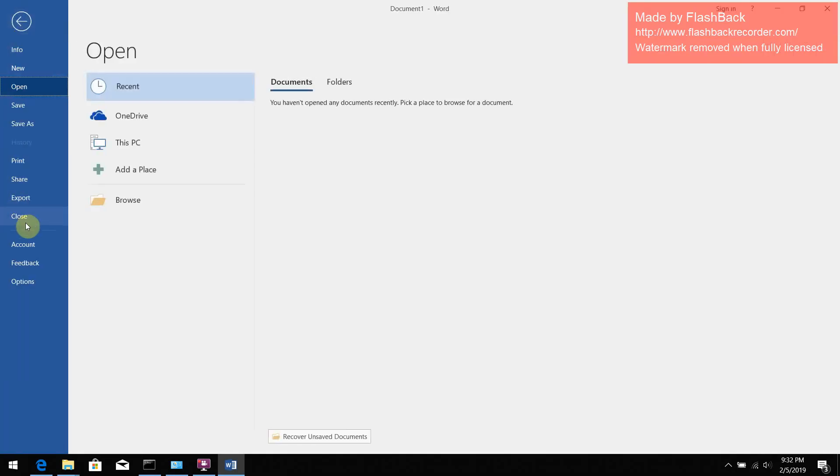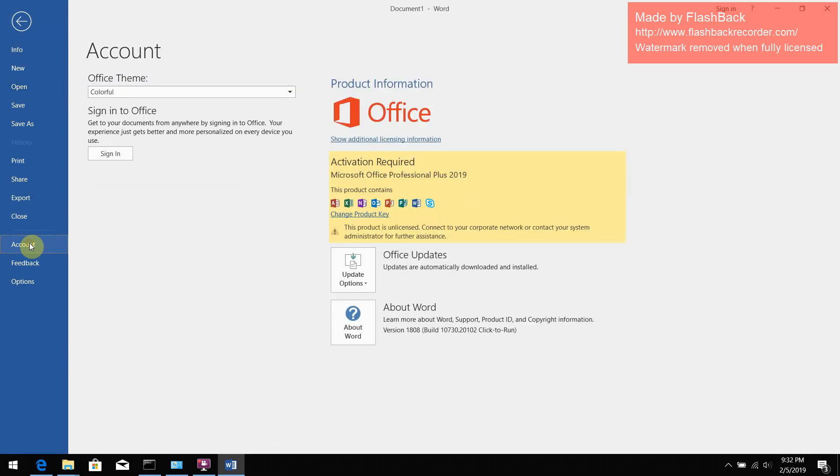So the thing is that they changed the procedure. I personally consider it a scam maybe, because for the normal user it will be very confusing when you bought the product, you activated it, and it still shows that the product is not activated.